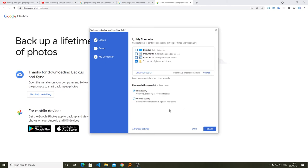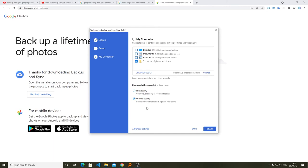Now we will talk about photo and video upload size. If you want to consume your 15 gigabyte quota, you can choose original quality. But if you want high quality, you can choose this option. This option is free of cost until June 1st 2021. After June 1st it will consume from your 15 gigabyte quota. Right now this option is available, so I will be choosing this option. Now I'm going to click on Start.